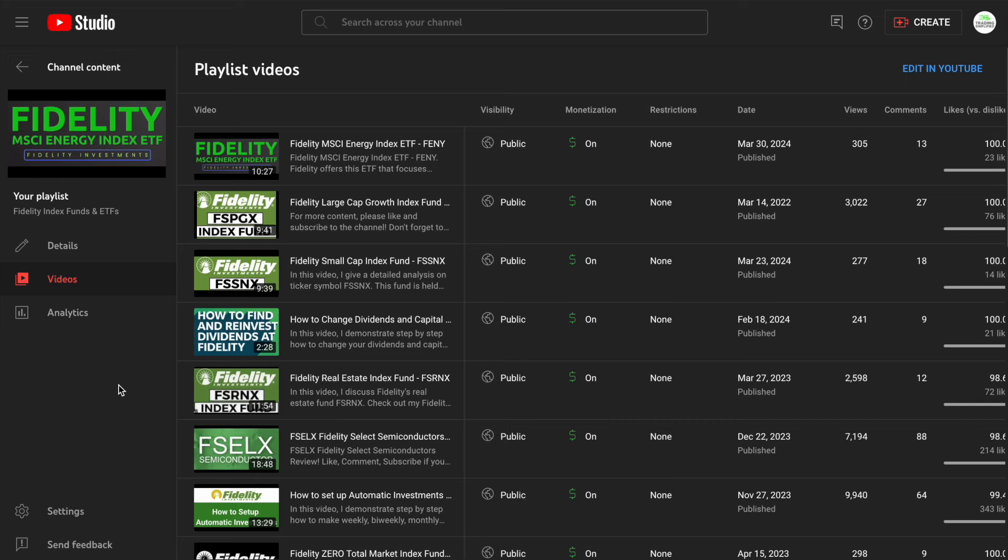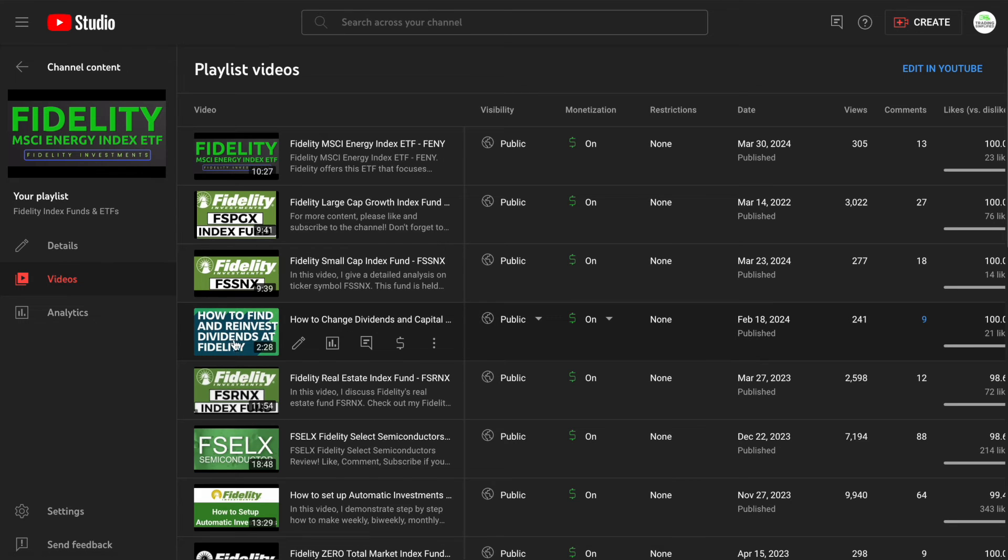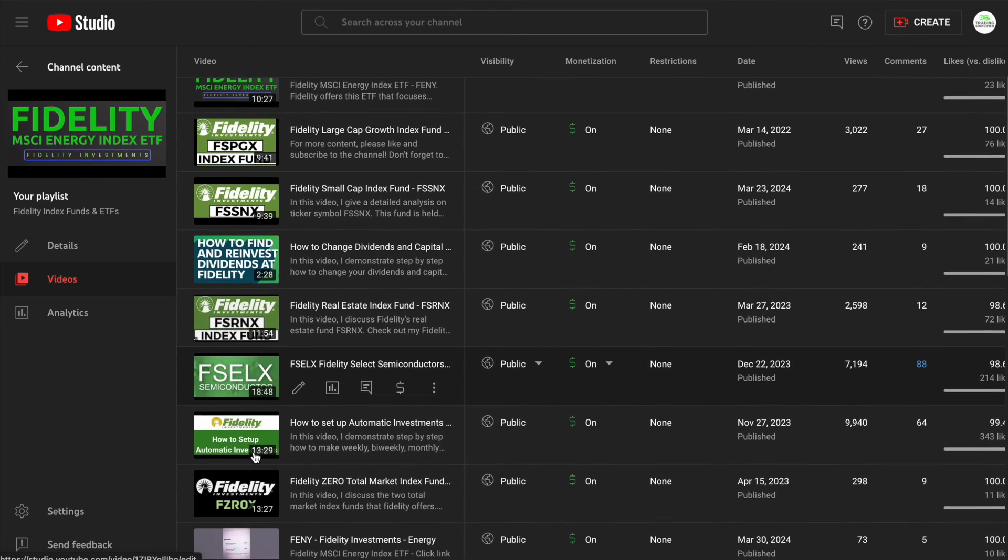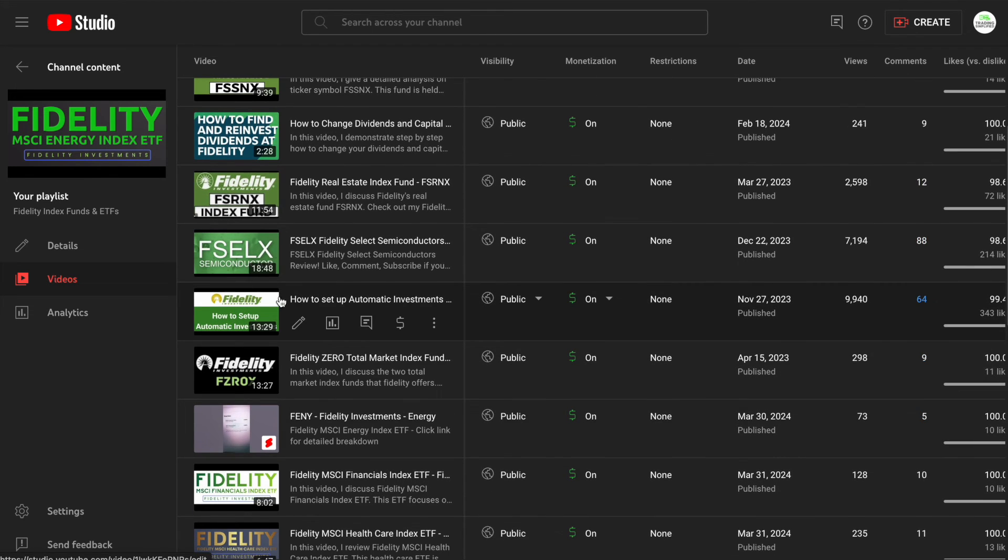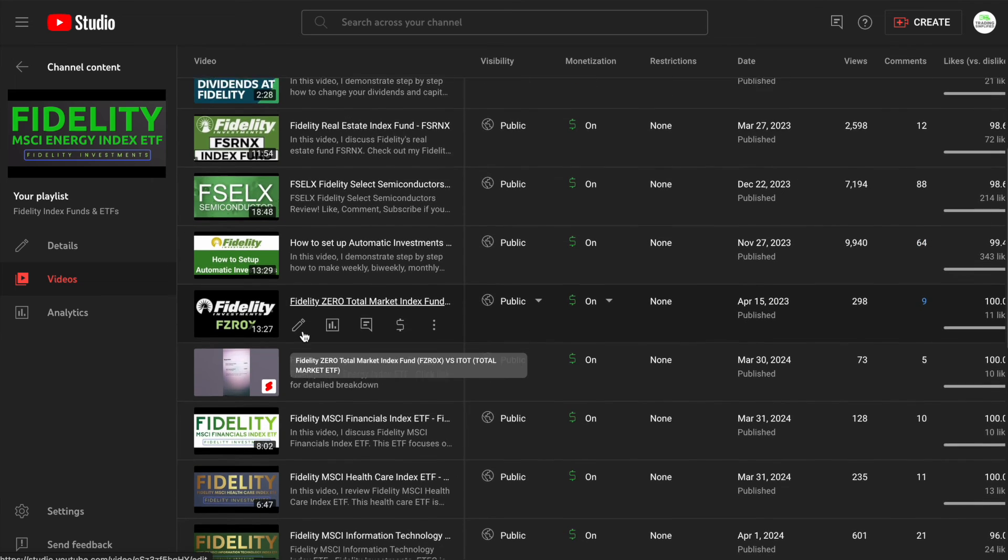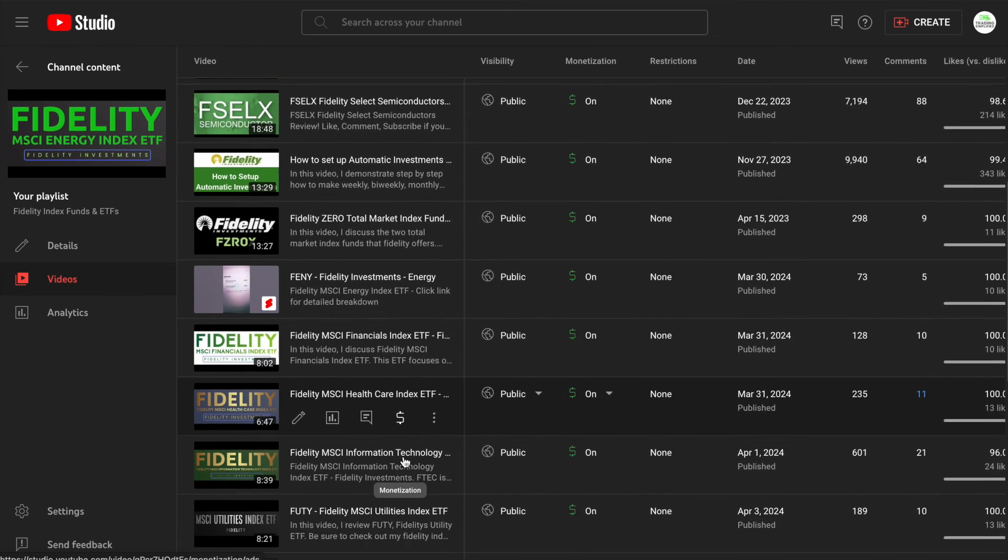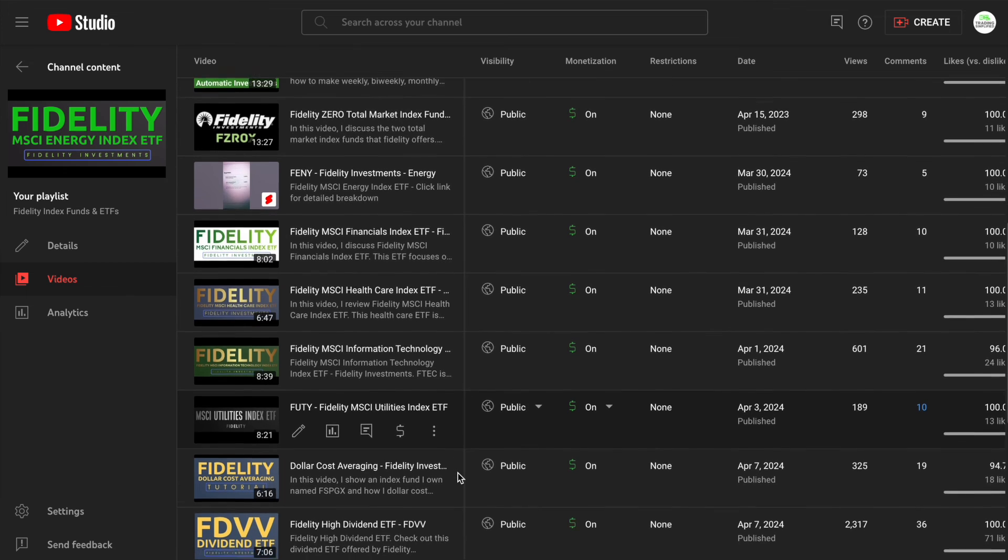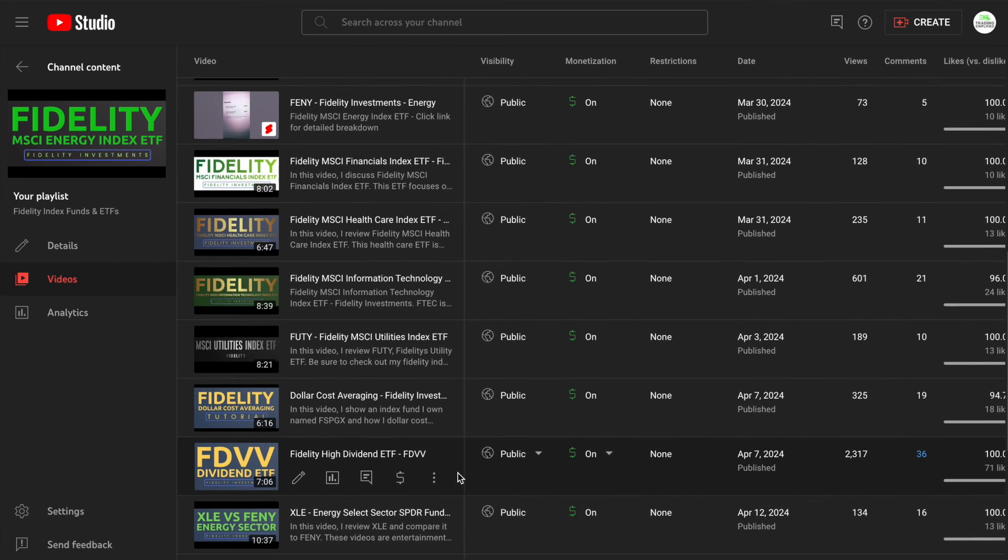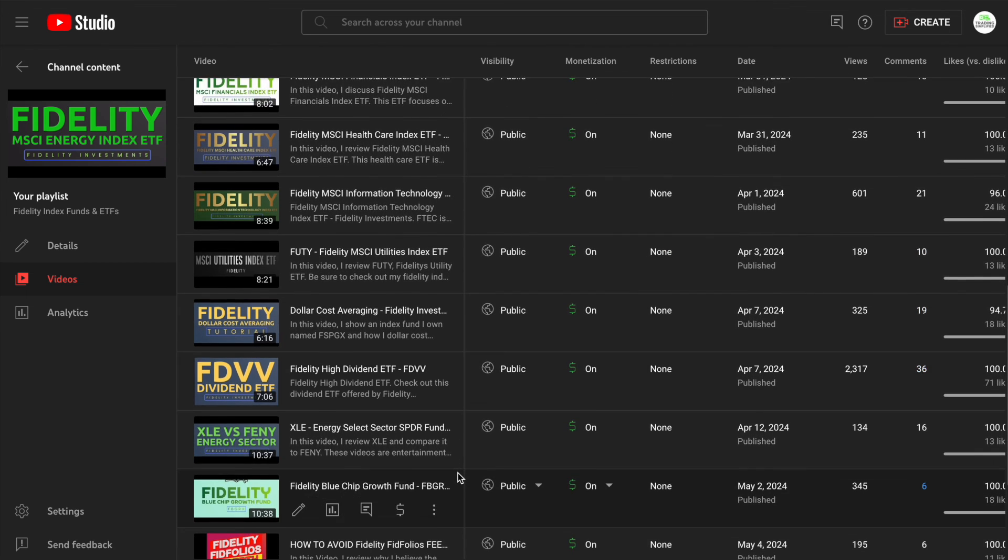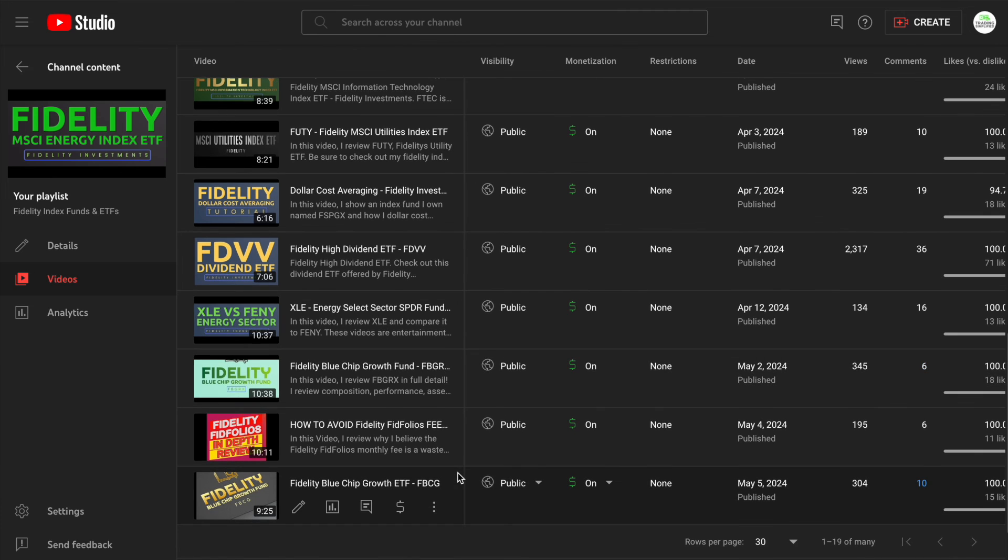If you like that Fidelity based video you can definitely check out my playlist that is dedicated just to Fidelity. It goes over the index funds, the ETFs. I also have how to reinvest dividends at Fidelity. I go over specific ETFs, index funds, how to automatic invest and I'm going to post those two videos at the end of this just so you can quickly watch them as well. Definitely check out this playlist, it's Fidelity related. Anything related it goes into this playlist.